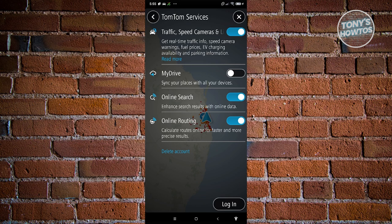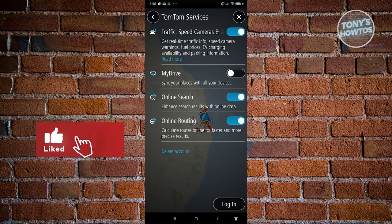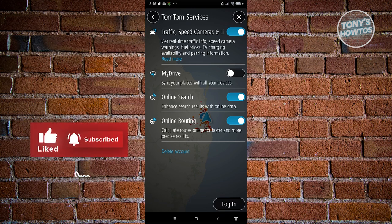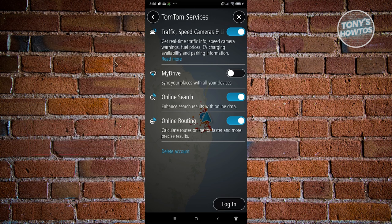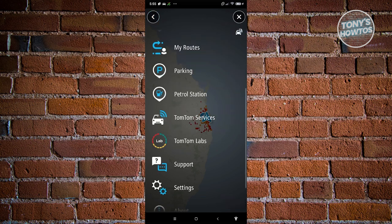MyDrive is used to sync places across all your devices, so if you're using the app on multiple devices it keeps everything in sync. There's also Online Search, which improves your searching capabilities using online data, and Online Routing, which calculates routes online for faster and more precise results. You can go ahead and enable or disable these services.